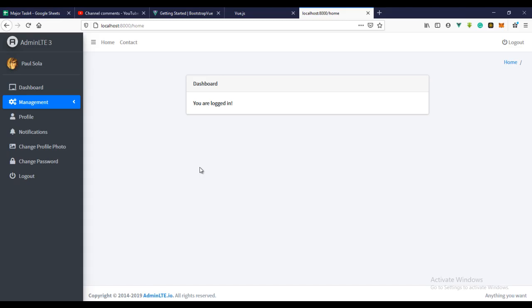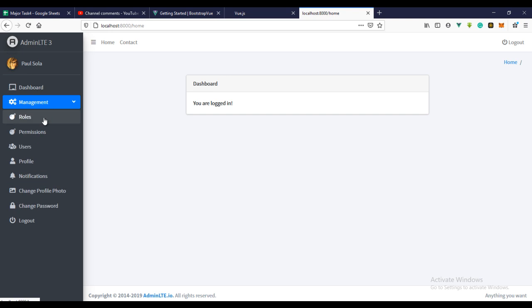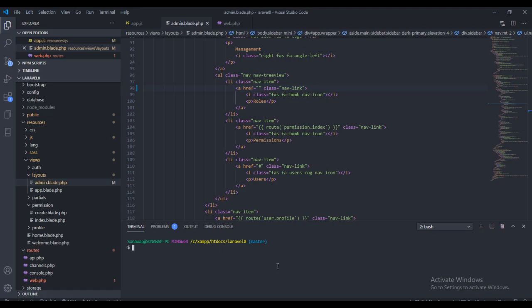Our application is running and now we're going to create the rules page. Right now the page is going to list all the rules we've created in the application. The first thing I need to build is the controller for the rules. To do that, let's just run the command: php artisan make:controller, and this will be the Role controller.